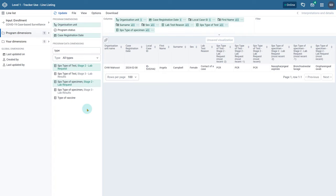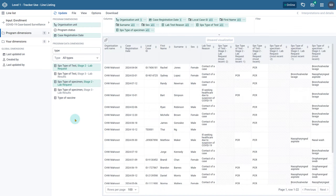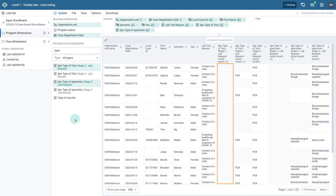Let us remove the filter on local case ID so we can see multiple records. Now when we create this line list using enrollment as the input type, each line represents a unique record. Repeated event data is shown but is attached to each unique record, rather than being displayed as multiple lines as was seen when we selected events as our input type. If a record does not have information as far back as has been defined in the repeated events tab for a particular data dimension, then a blank cell will appear in place of any value.